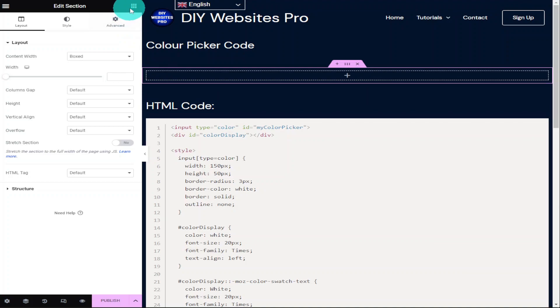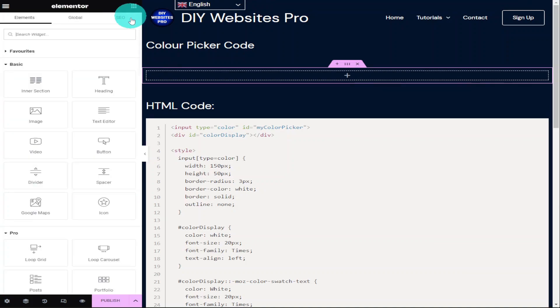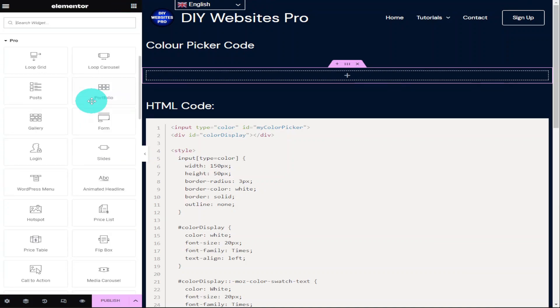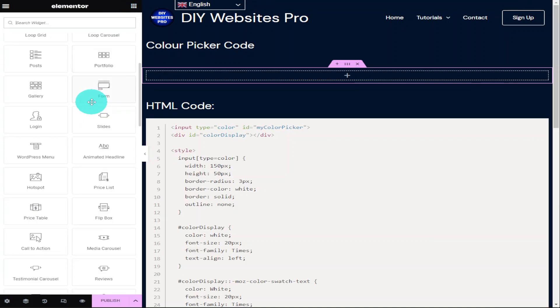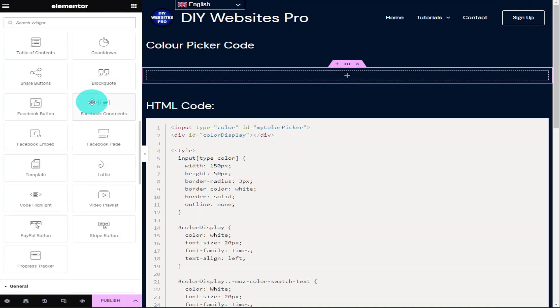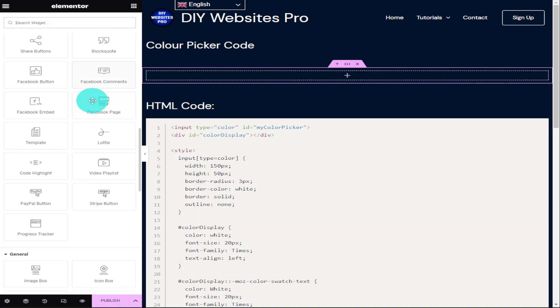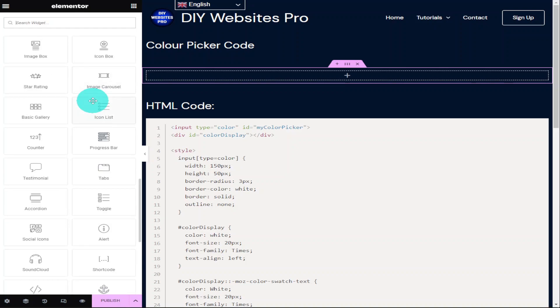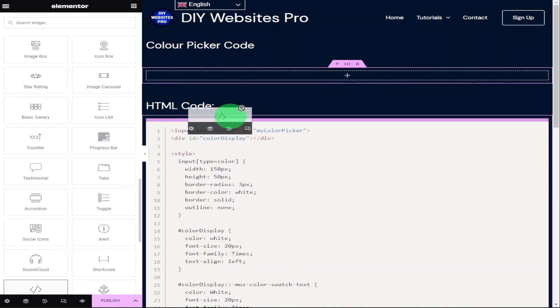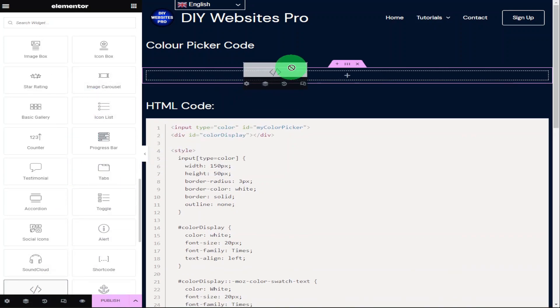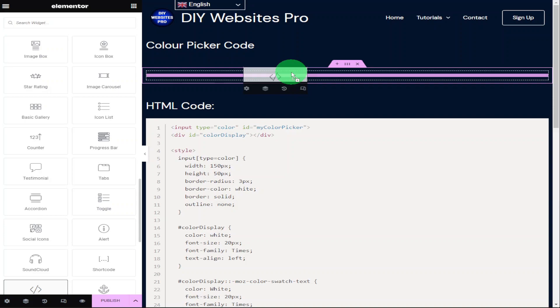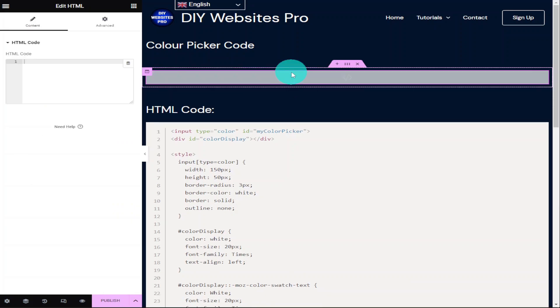Then what we need to do is go into the Elementor menu and look for the HTML widget. You can scroll down the page or you can type HTML into the search widgets box. Once you've found it, drag and drop it onto your page.